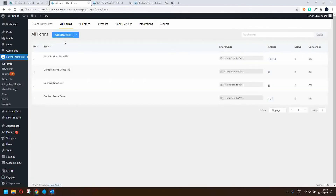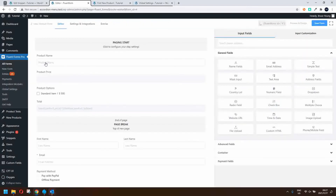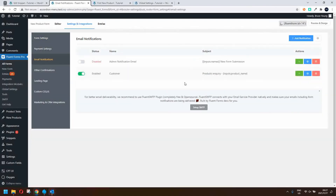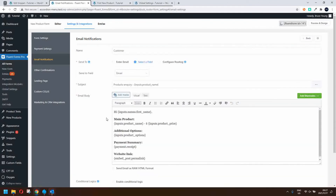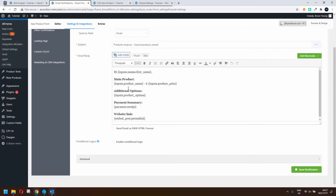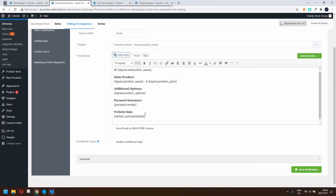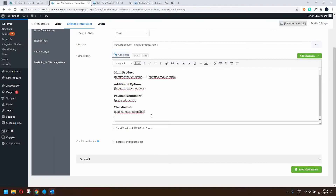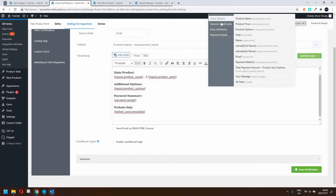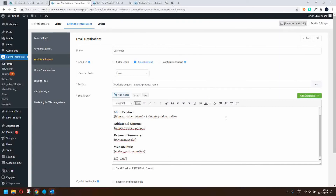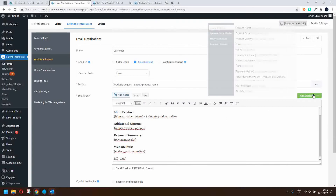In all forms, you'll notice a payment form now has an icon indicating it's a payment form. Under settings and integration, in the email notification section, we can set up the email with various items: the main product, additional options, payment summary, and website link. We can also include a summary of all submitted data by going to add shortcodes and under input options selecting 'all data'. Under payment details we have options like payment receipt, payment summary, order items table, and payment status.